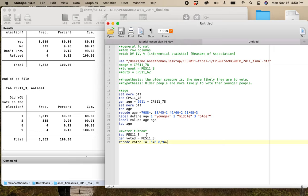In the lecture video for measures of association for ordinal variables — video 3.3B — I talk about how you can use coding to fudge levels of measurement. The way you do that is to do this kind of binary coding with zeros and ones. If I tab 'voted' before I put the value labels on, I can see the zeros and the ones.